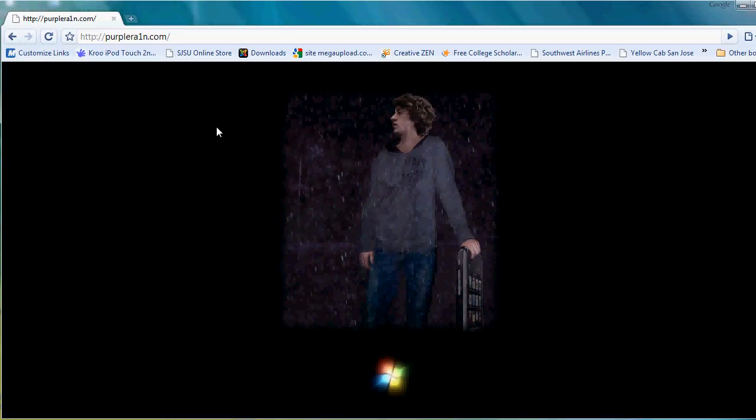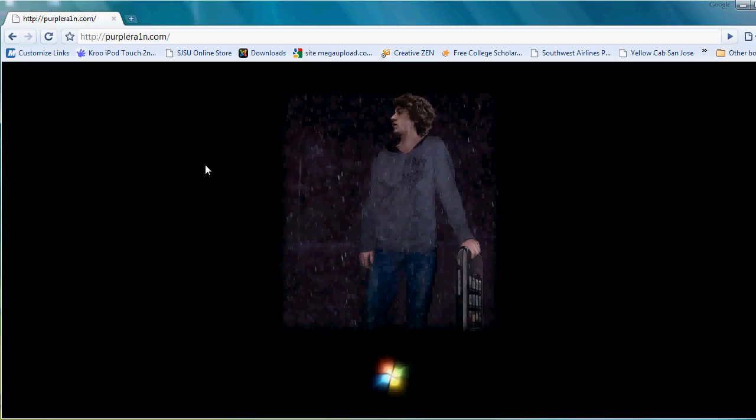Hey guys, iPod Touch 2G Hacker here. In this video I'm going to show you how to jailbreak your iPhone 3GS. That's right, I said iPhone 3GS. Now as you guys probably already know, I myself don't have an iPhone 3GS or an iPhone for that matter. However, the jailbreak for this is so simple I figured I could explain to you how to do it and you could figure it out pretty easily yourself.